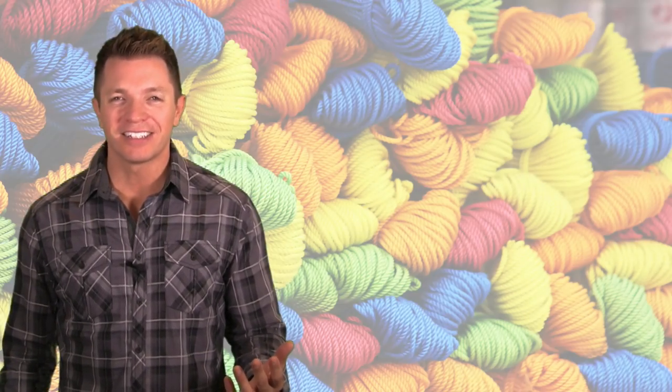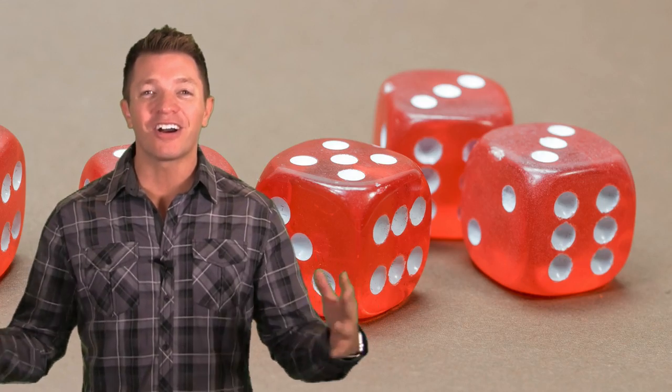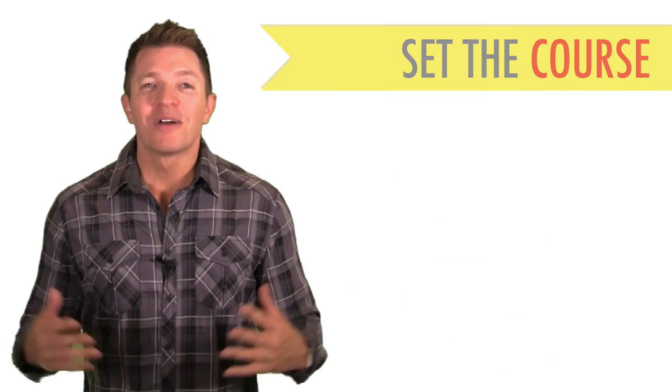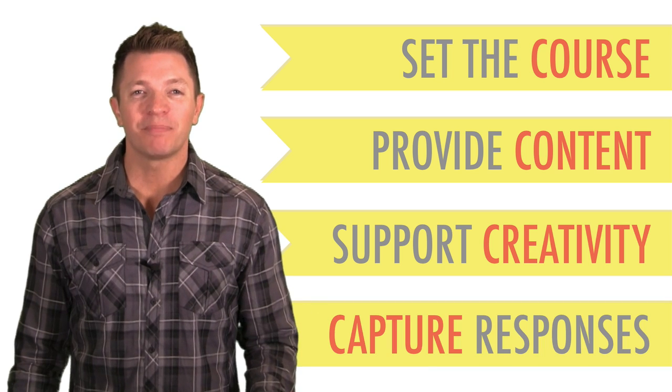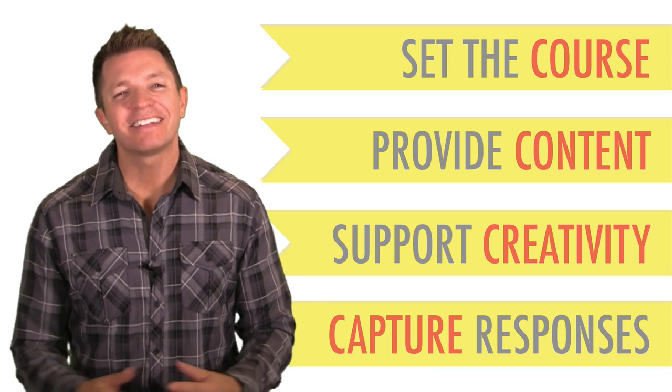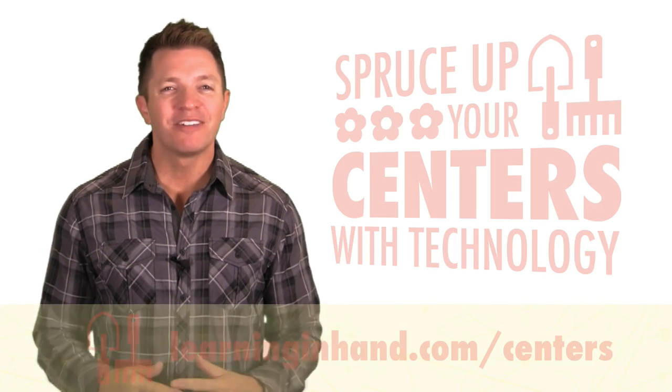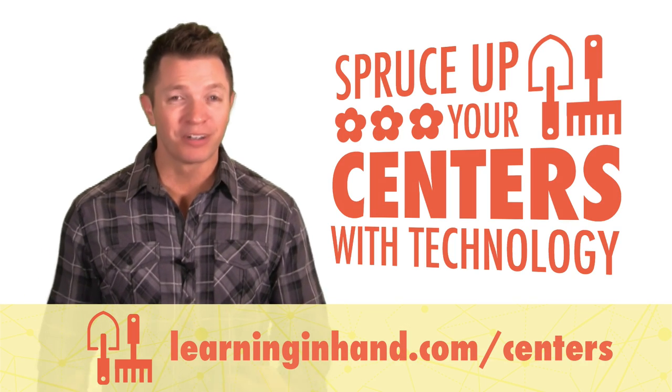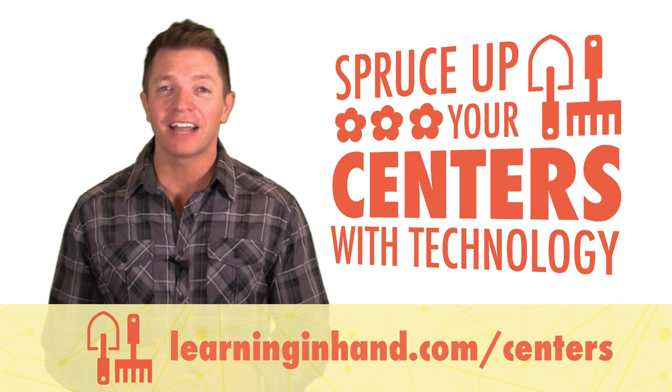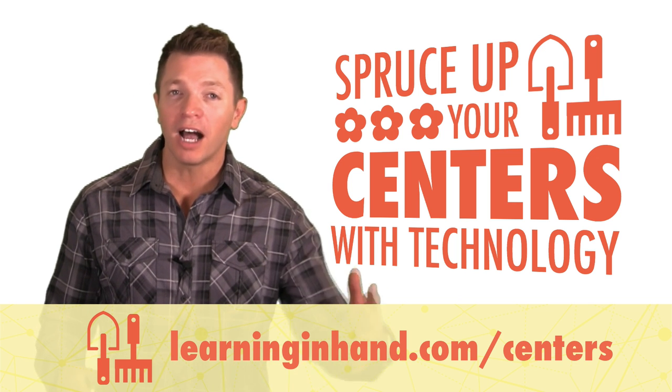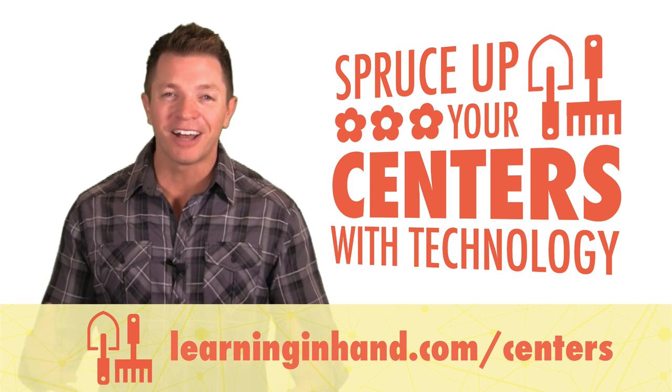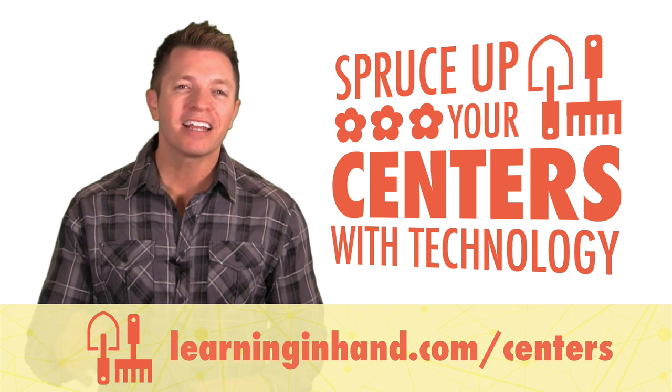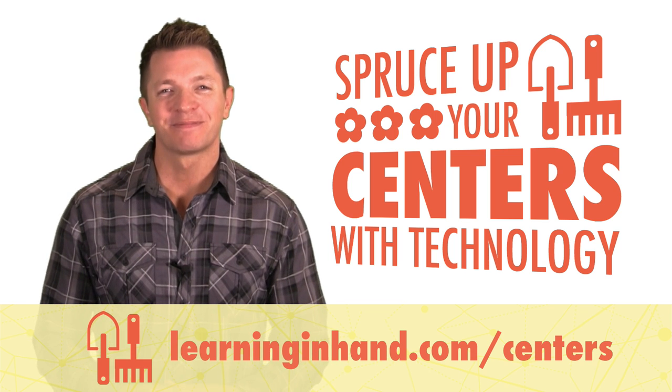Now, effective centers don't require technology. Yarn, felt, sand, manipulatives, and such are awesome. But sometimes you might want to sprinkle in some tech, which can help set the course, provide content, support creativity, and capture responses. That's it for episode 31. Remember, you can find my resources for sprucing up your centers at learninginhand.com/centers. And that's the website where you can contact me about leading a workshop at your school or event. I'd love to teach you in person. As always, thanks for supporting my work, and thanks for watching.